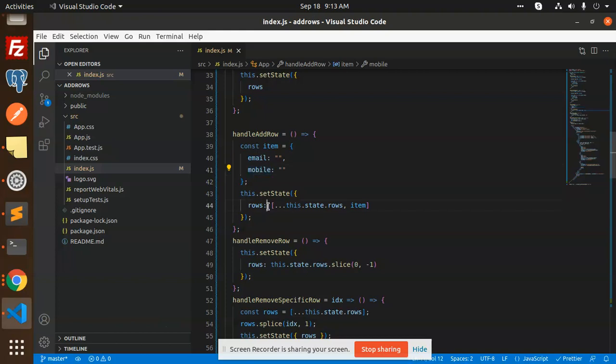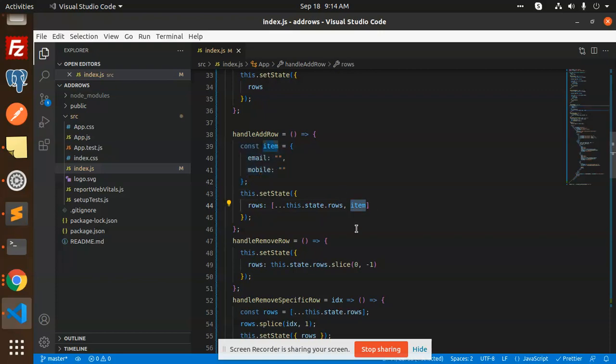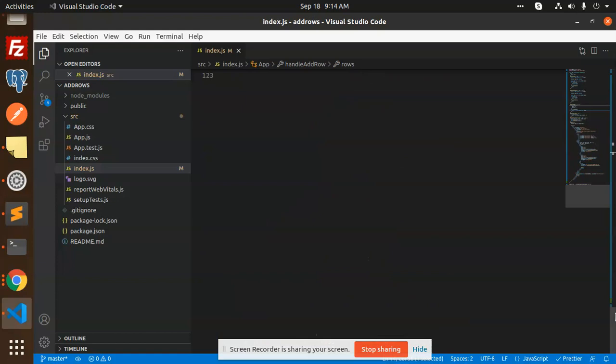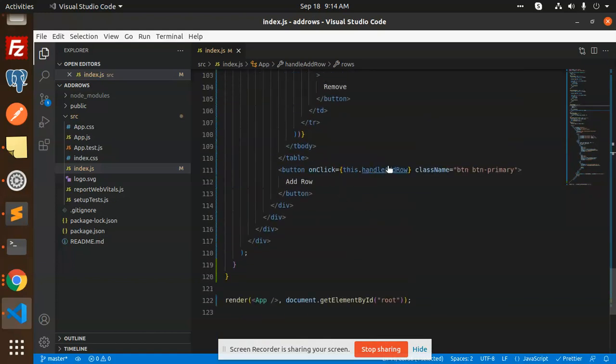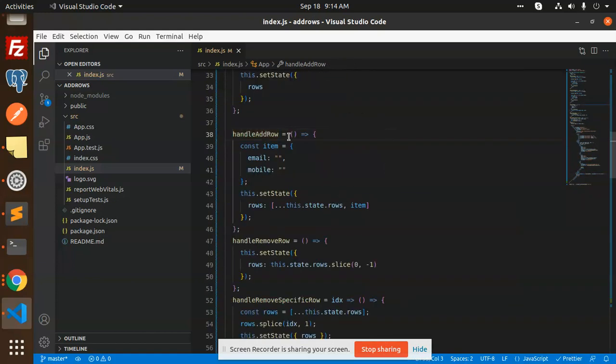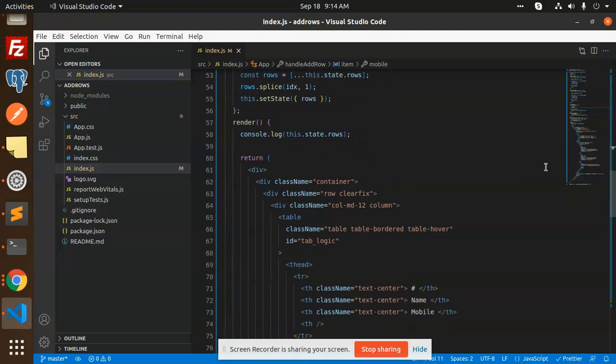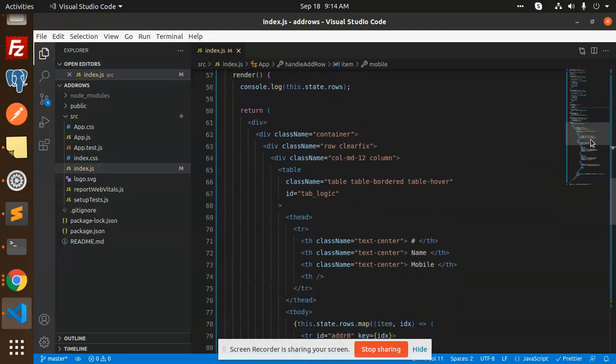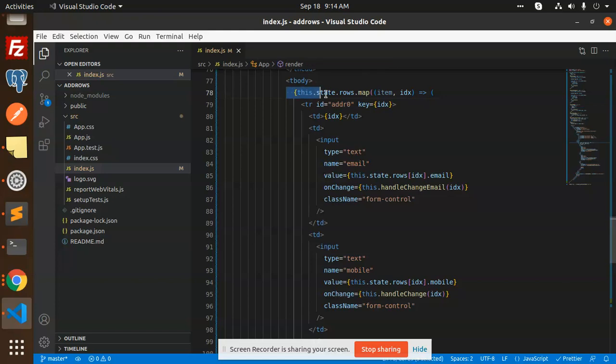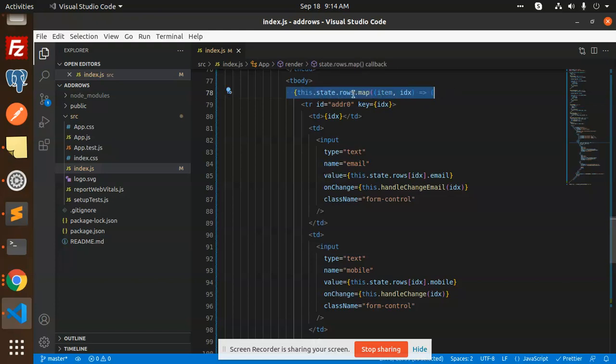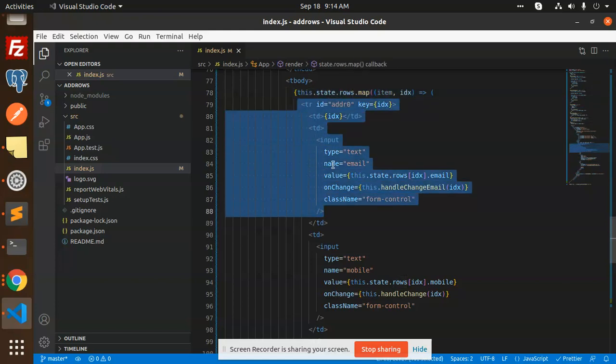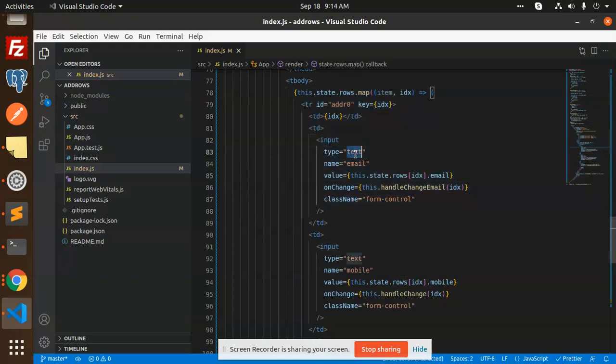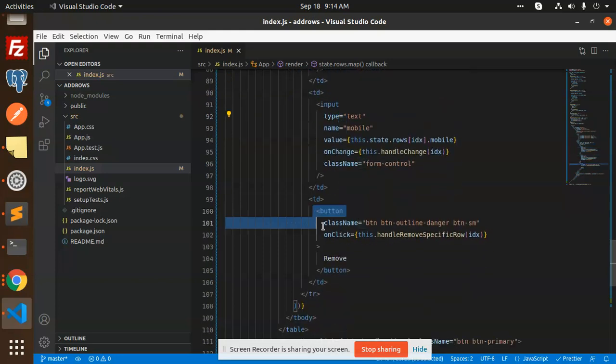We're cloning the previous state and binding this item into that state. When I click on handle add row, you can see that when I click on this part, this function will trigger. It will create an input field with email and mobile. Here we are just mapping the state with the rows map and here with the table, where we have email, we have mobile, and then we have a remove section.